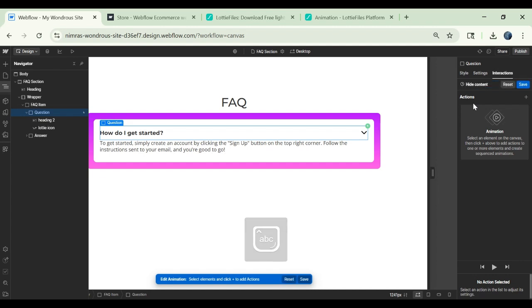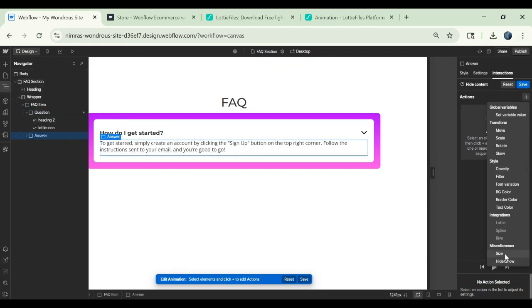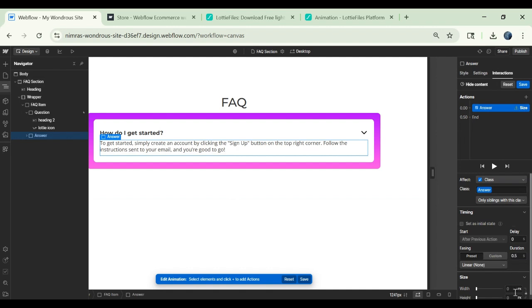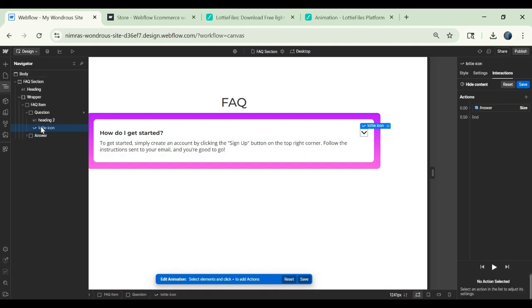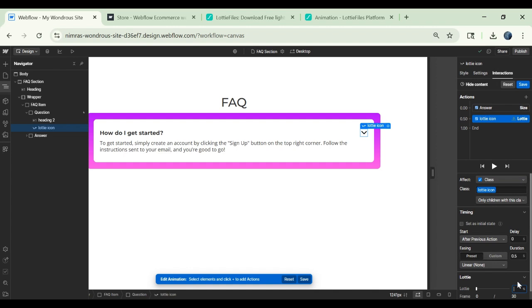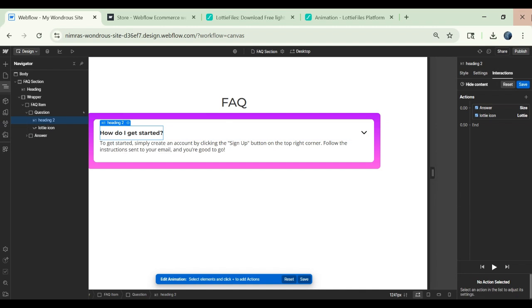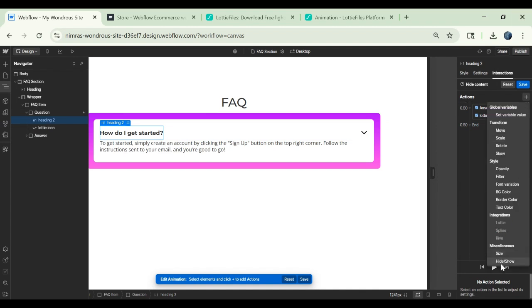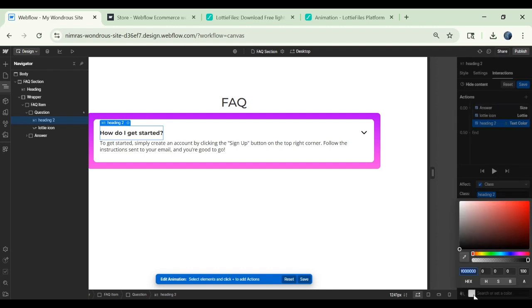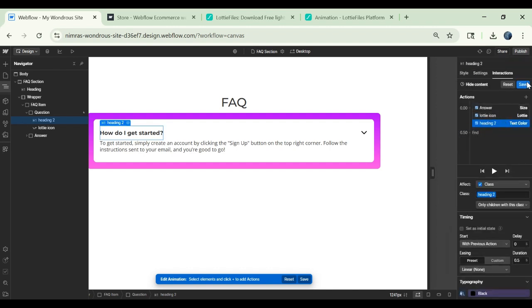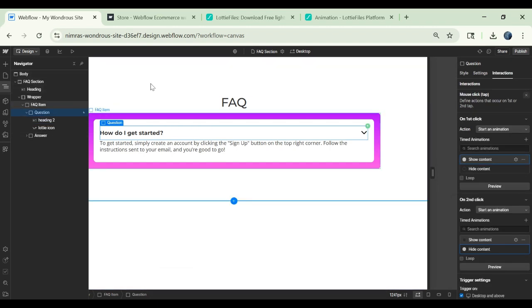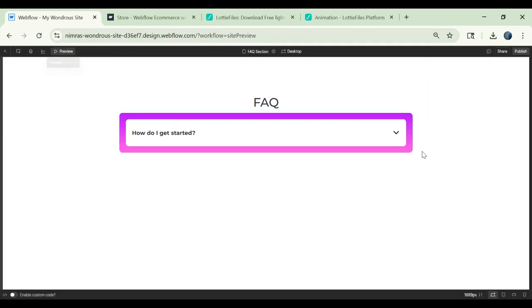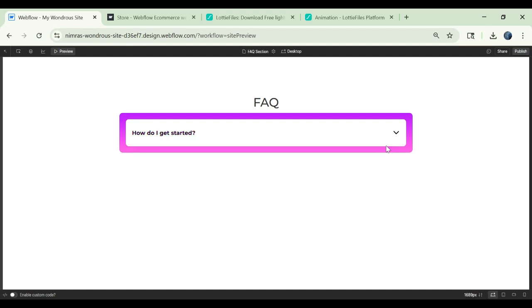For this we have to do the opposite of what we did for the show content. You will change the size of the answer block to again to zero and the direction of rotate icon to zero again. And change the color of the heading to black again. And save it. Now let's preview this. On first click it shows, on second click it hides.